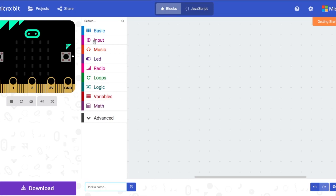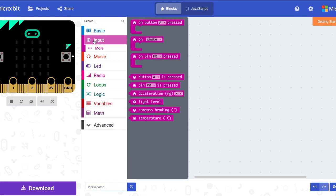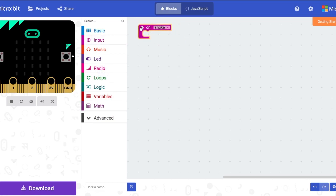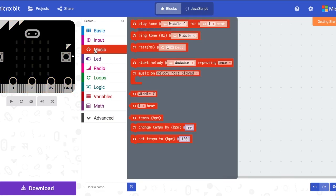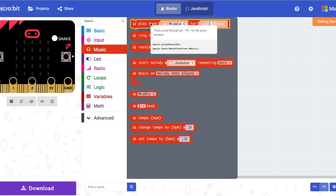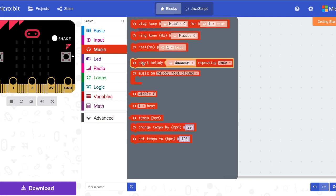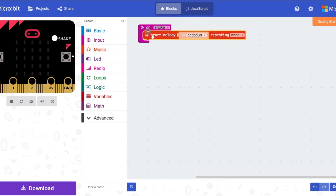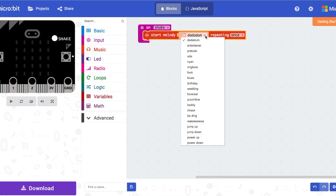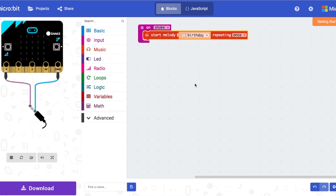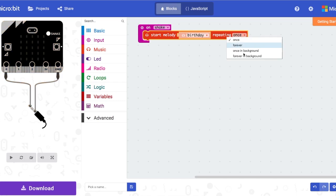So first thing you're going to do is go to input and get the on shake. Then you're going to go into music and you're going to get start melody. You're going to click on the drop down menu and click birthday repeating only once.